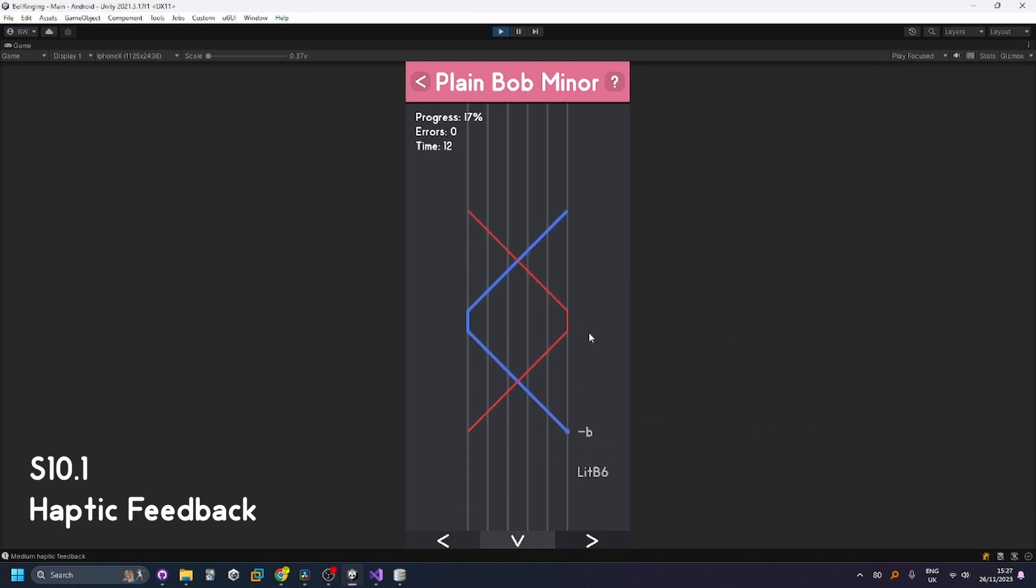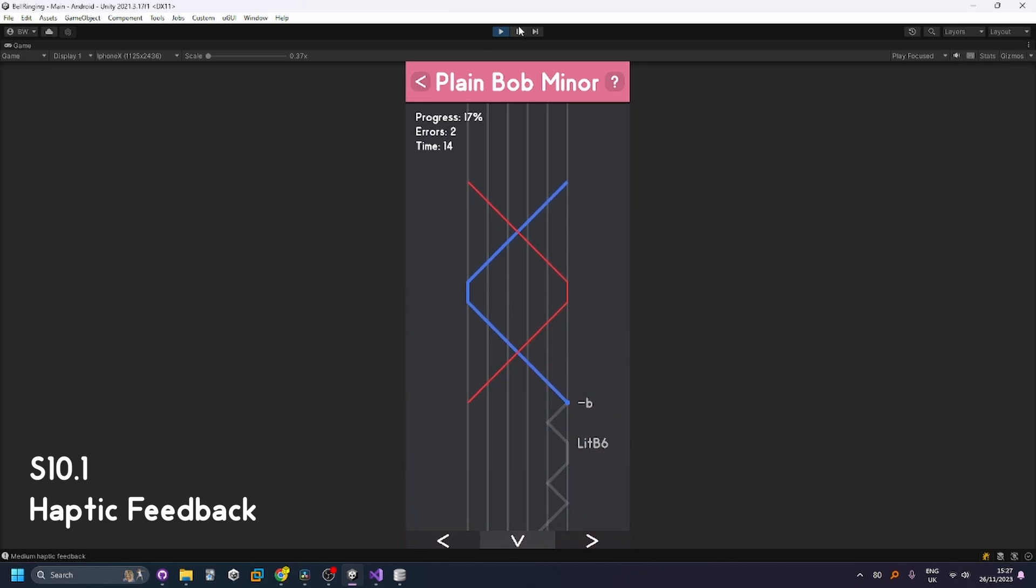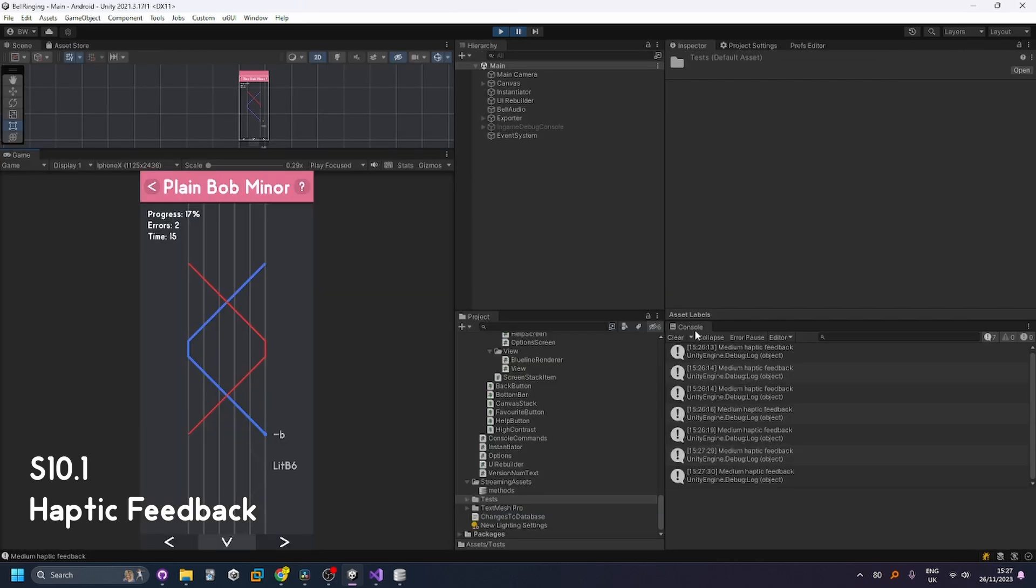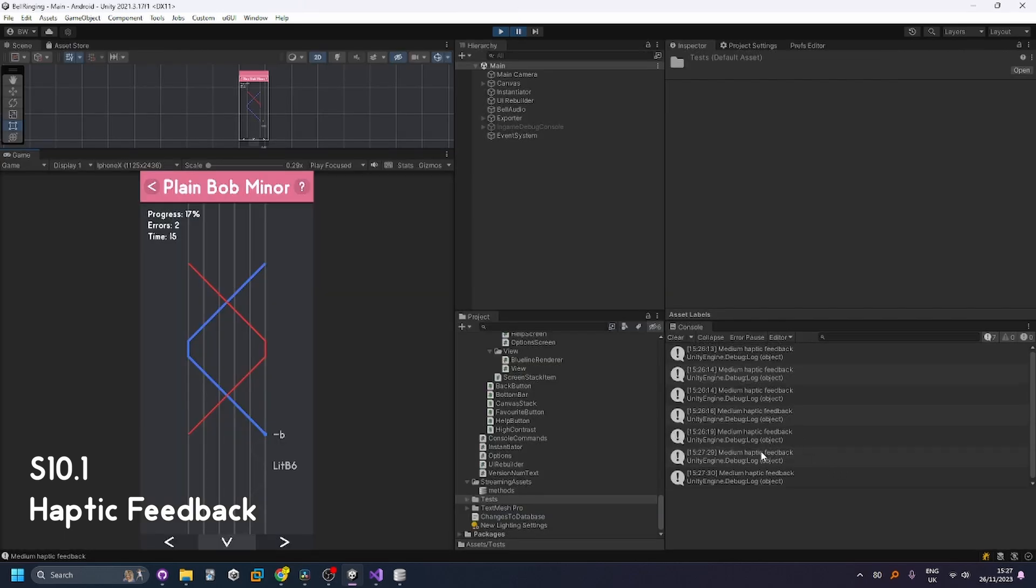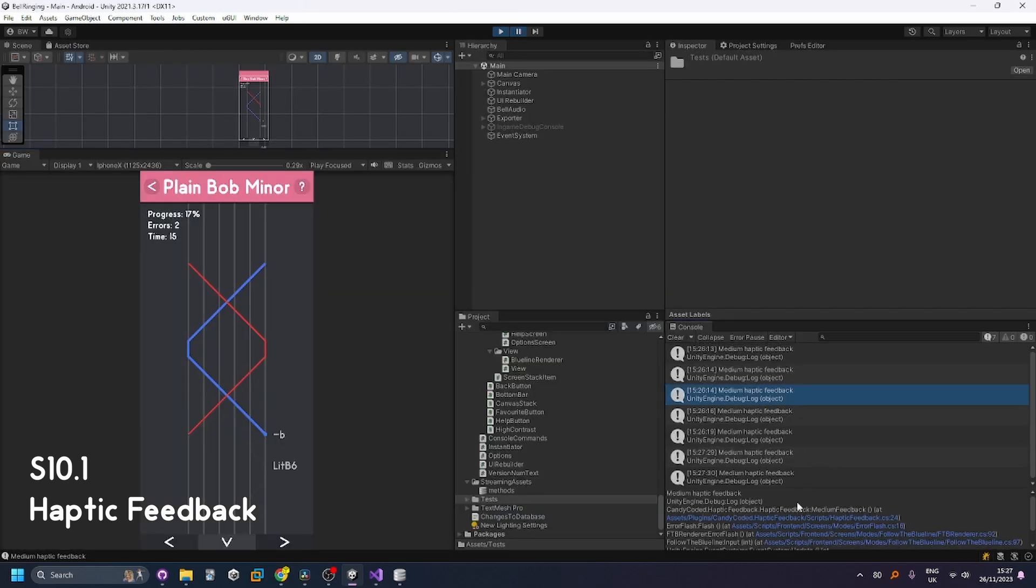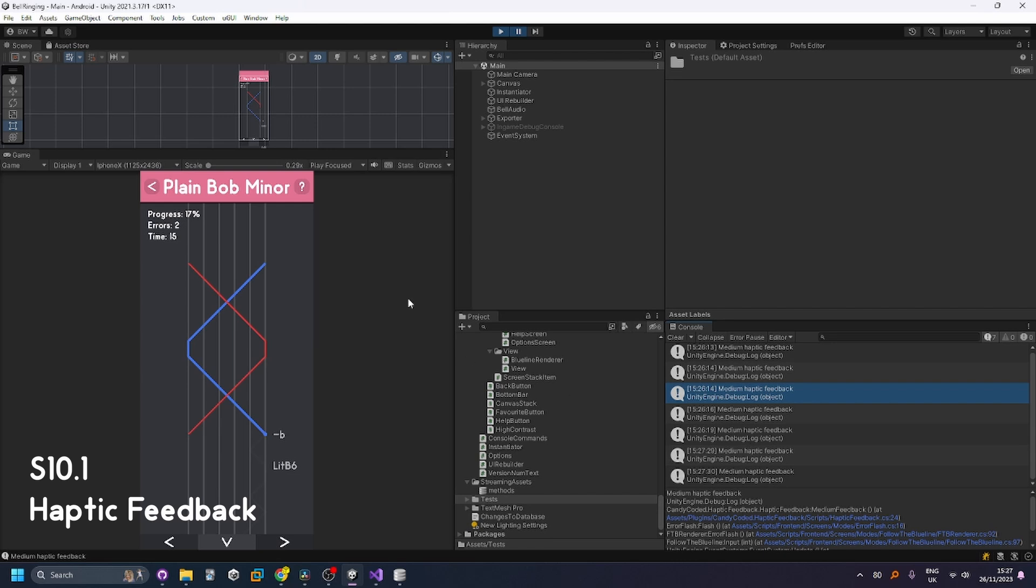Also note that when I make errors you can't see that the haptic feedback happens but I get a debug log in the console and it does work on mobile.